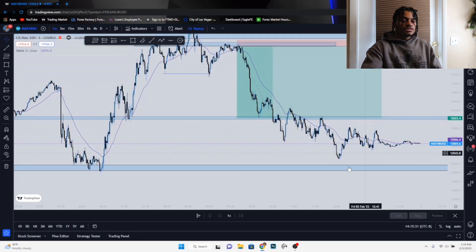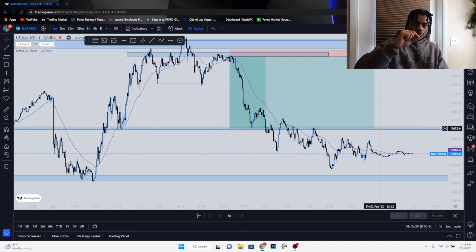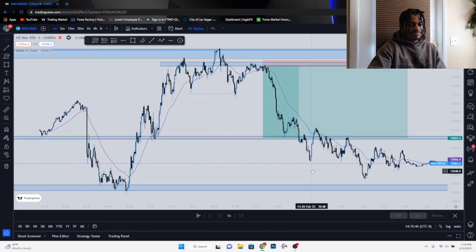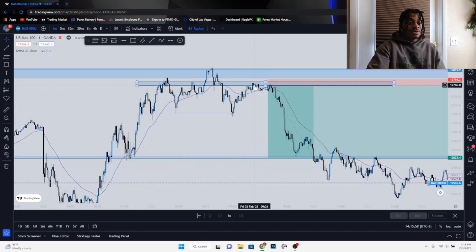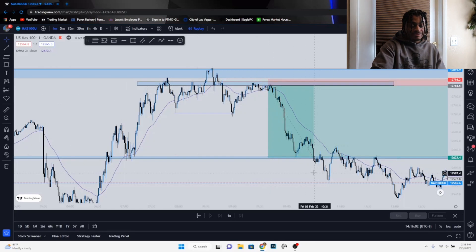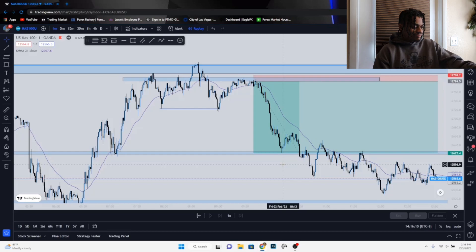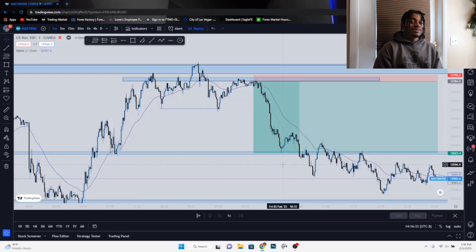On the one-minute time frame I get the best entries because you can see exactly when the chart starts to reject. Here, price broke a higher low and made a lower low — that's the reason I got in on this entry. It grabbed liquidity and came straight back down. That's how I made about 98 dollars within 10 minutes. The exact profit was $91.89, but I'm calling it a hundred — it just sounds cleaner.